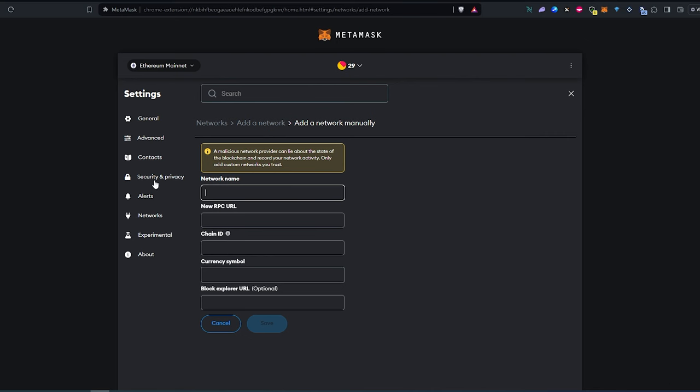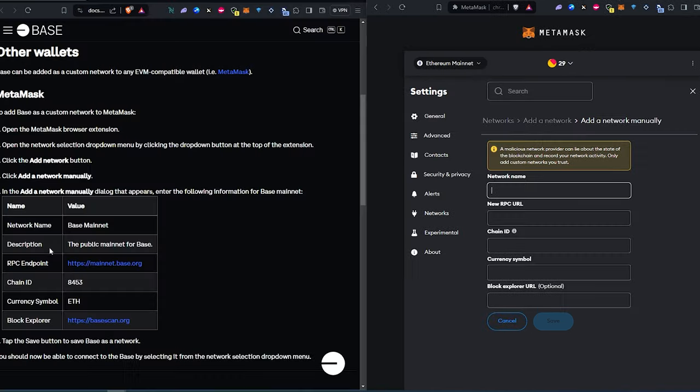So let me split the screen so we can copy and paste really quick. So just network name, description, RPC, chain ID, currency symbol, and block explorer.